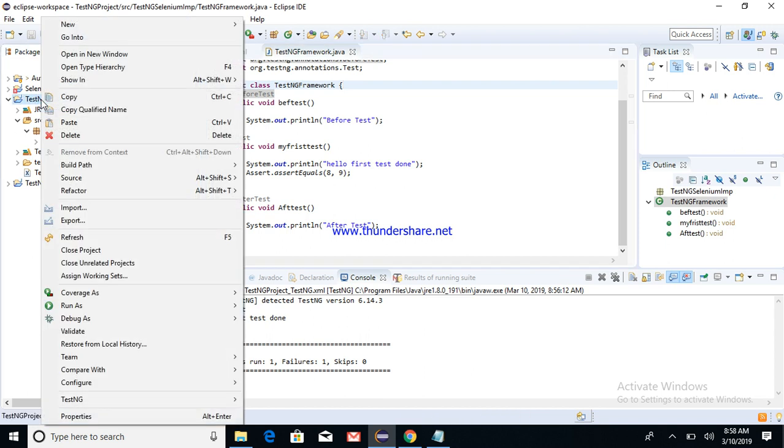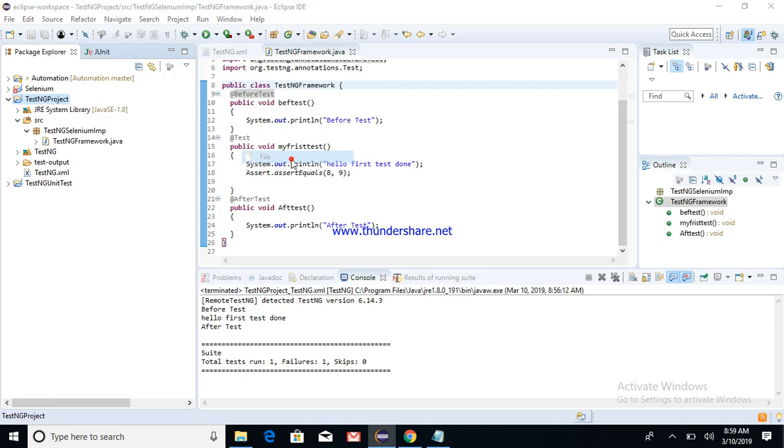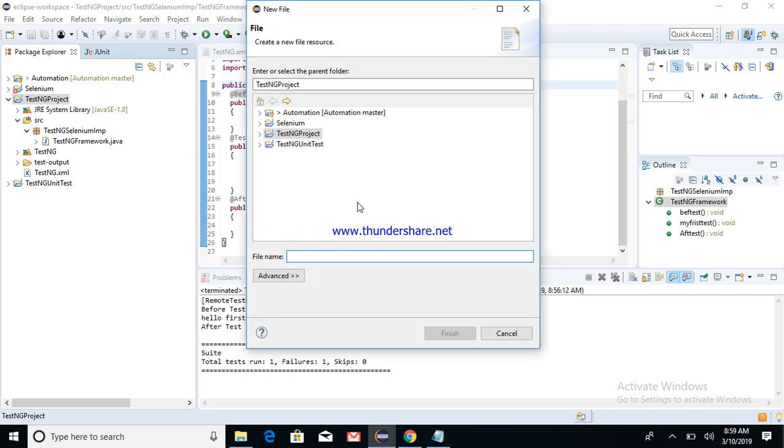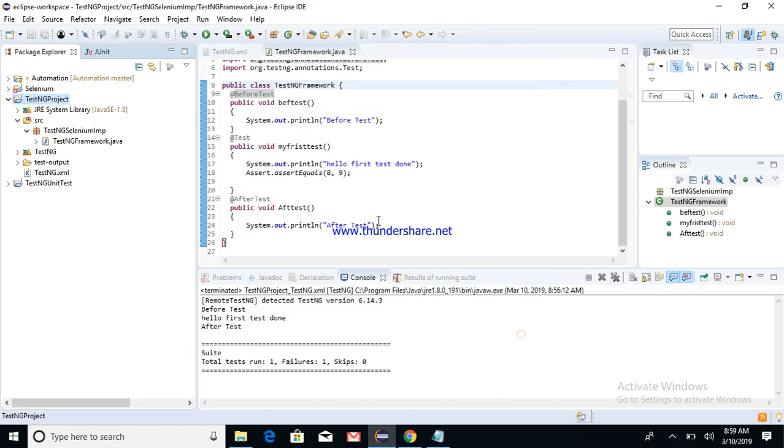Post that, what you do is right-click on the project, then select New and create file. Here you have to create the testNG.xml. So you can name it like testNG.xml. I'm not creating it because I have already created this in my project.